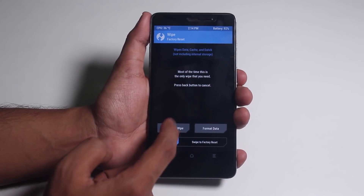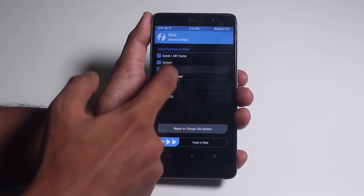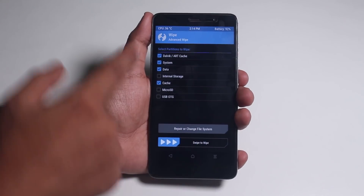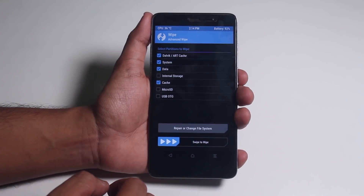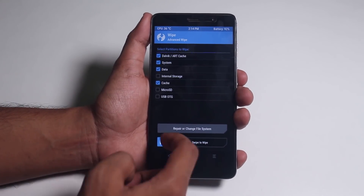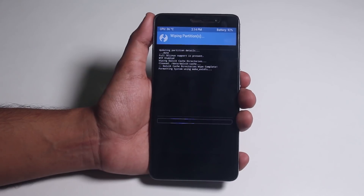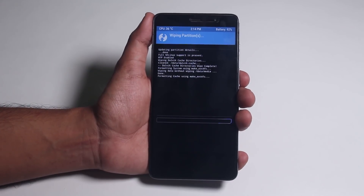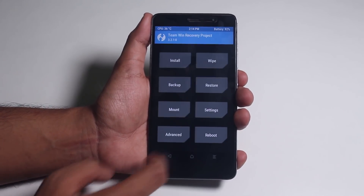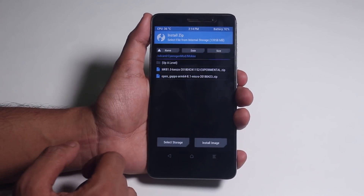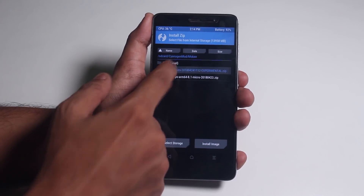Go to Wipe, then wipe cache, Dalvik cache, system, and data. Now swipe to wipe. Once done, go back, go to Install, and locate the ROM and GApps file in your storage as usual.